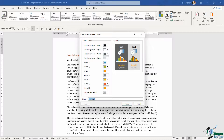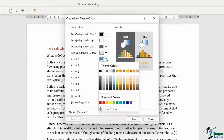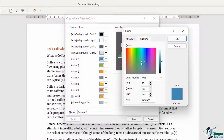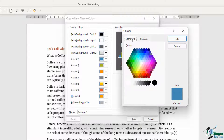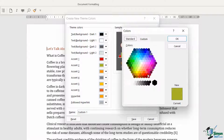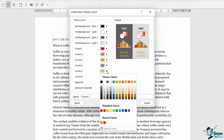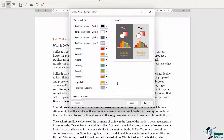The accent colors we can completely change. I can choose from my theme colors, my standard colors, or go to 'More Colors' to really define how I want this to look. I'm going to use the standard palette and choose some random colors. Let's go for a nice red for accent one, an orange color for accent two, I'm going to leave accent three and accent four as they are, and for accent five I'll go for a green color from my theme colors, leaving accent six as it is.